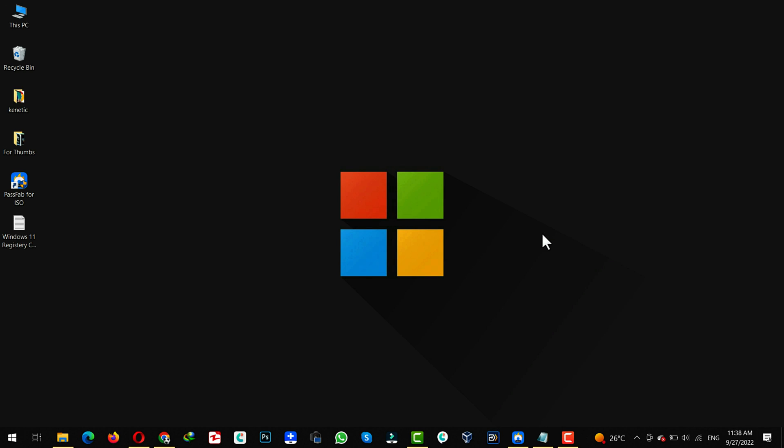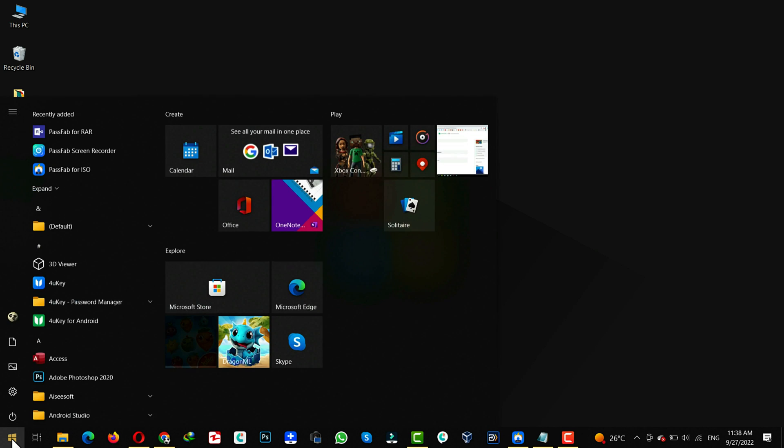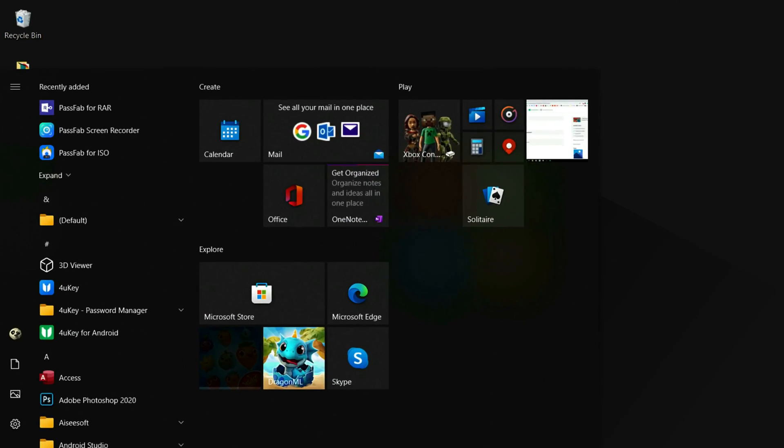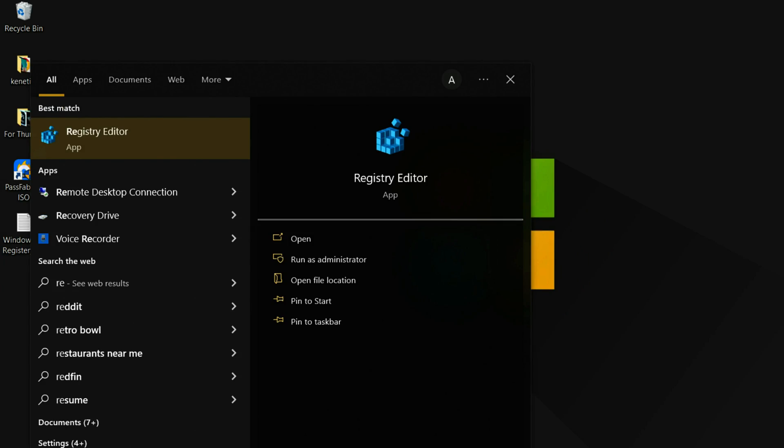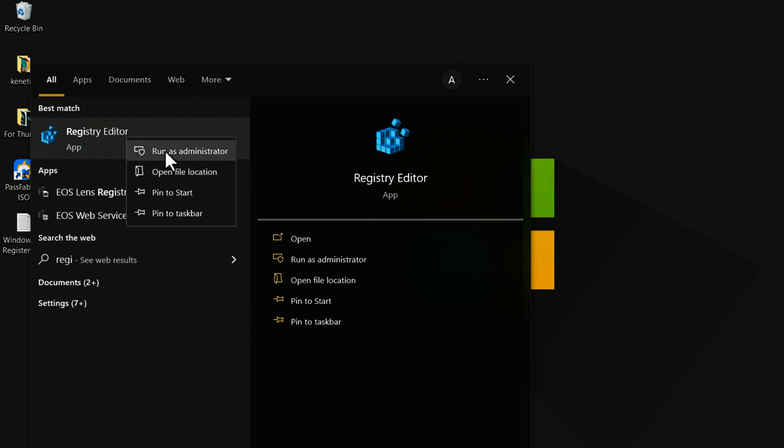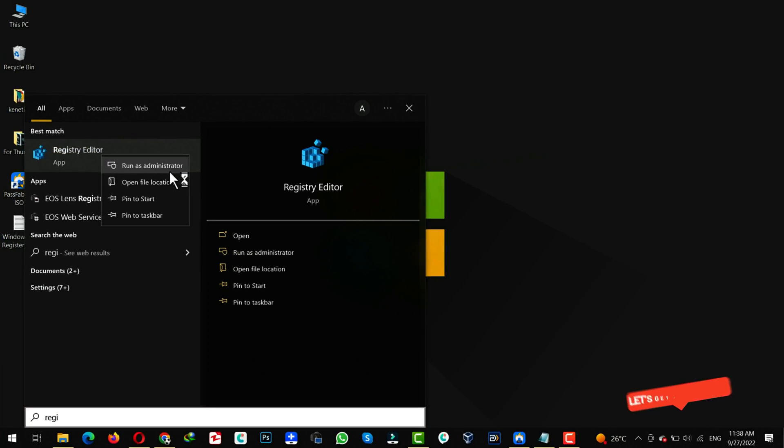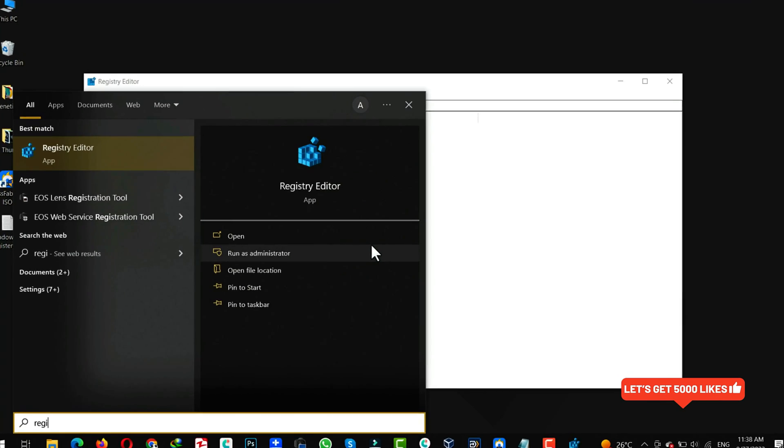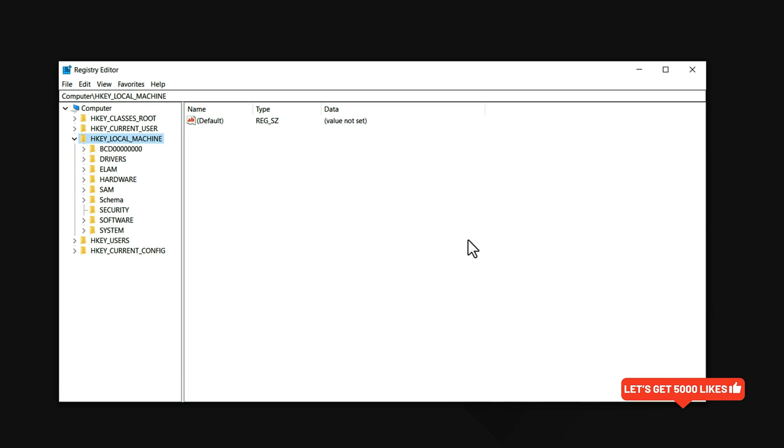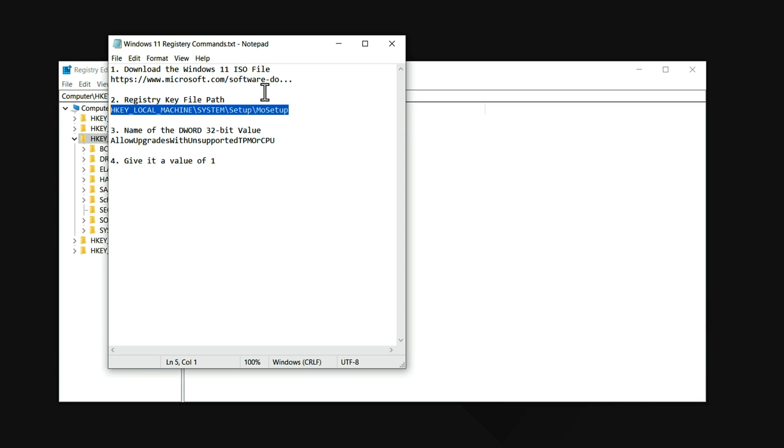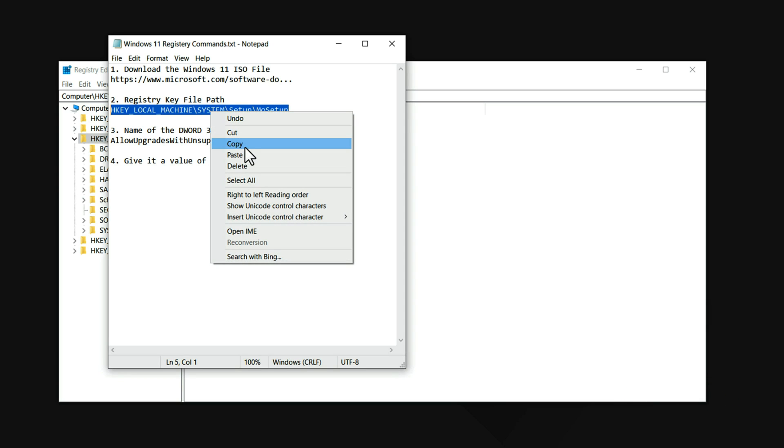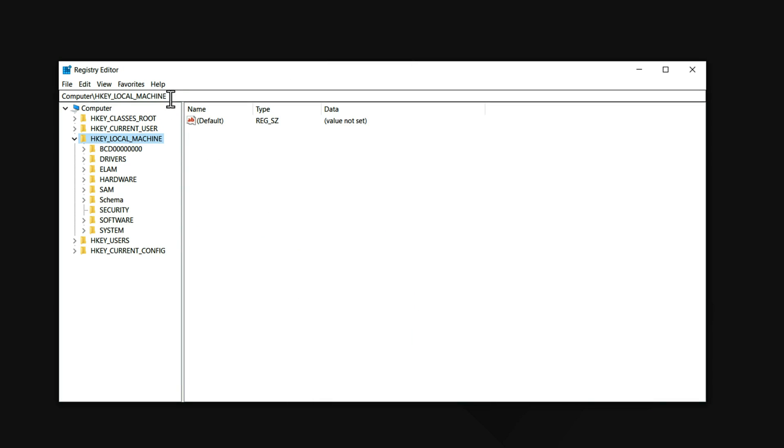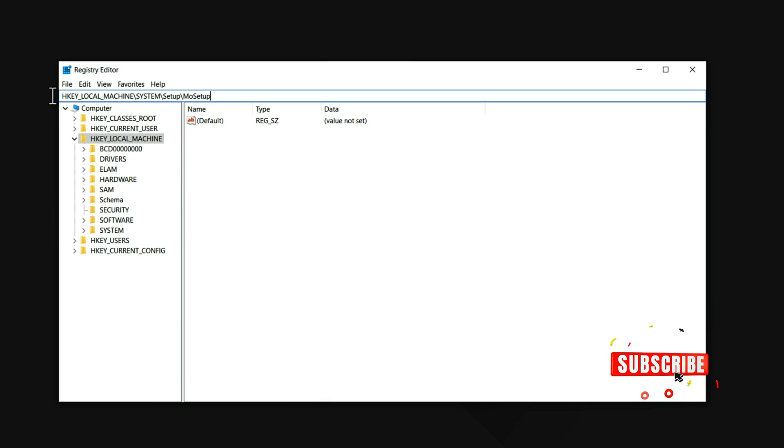The next thing you have to do is click on Start and type Registry Editor. Right click on it and make sure to run it as Administrator. Once it's opened, now copy this path. I will leave the link of this entire notepad in the description below. Just copy it and paste it here. Hit Enter.